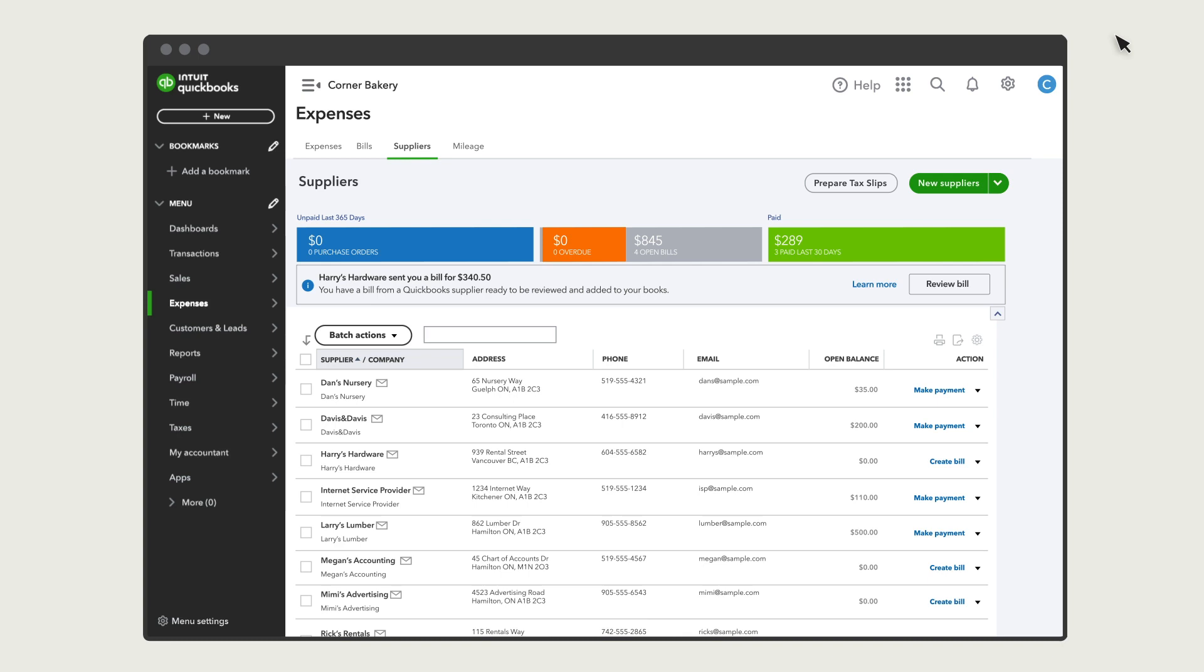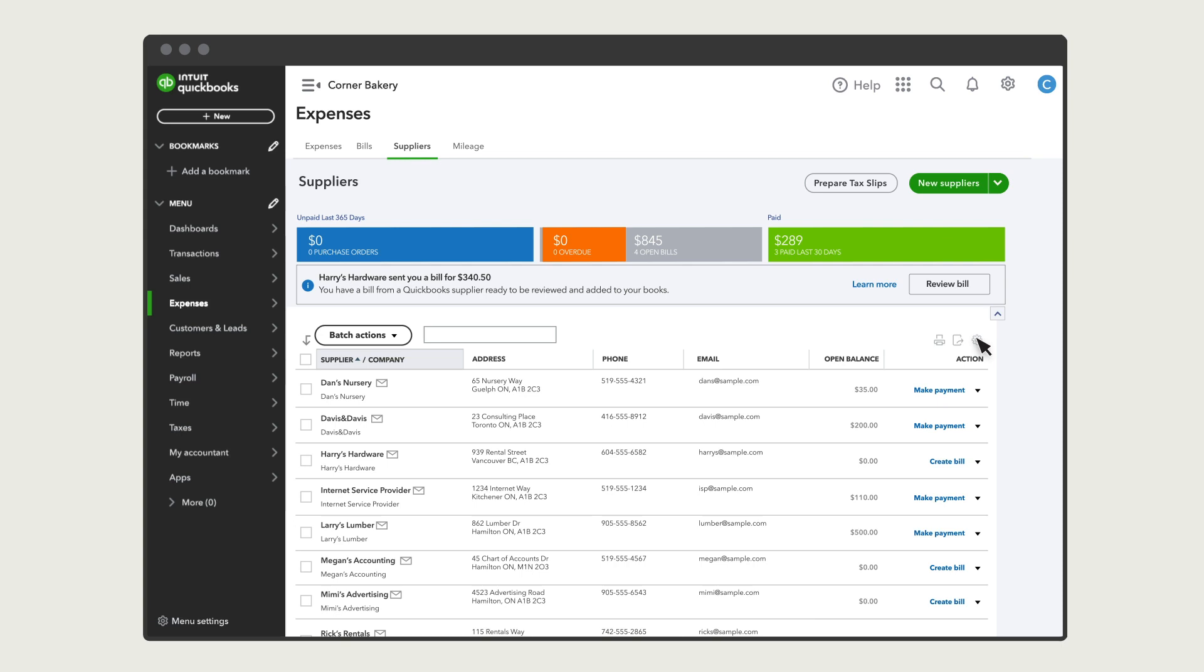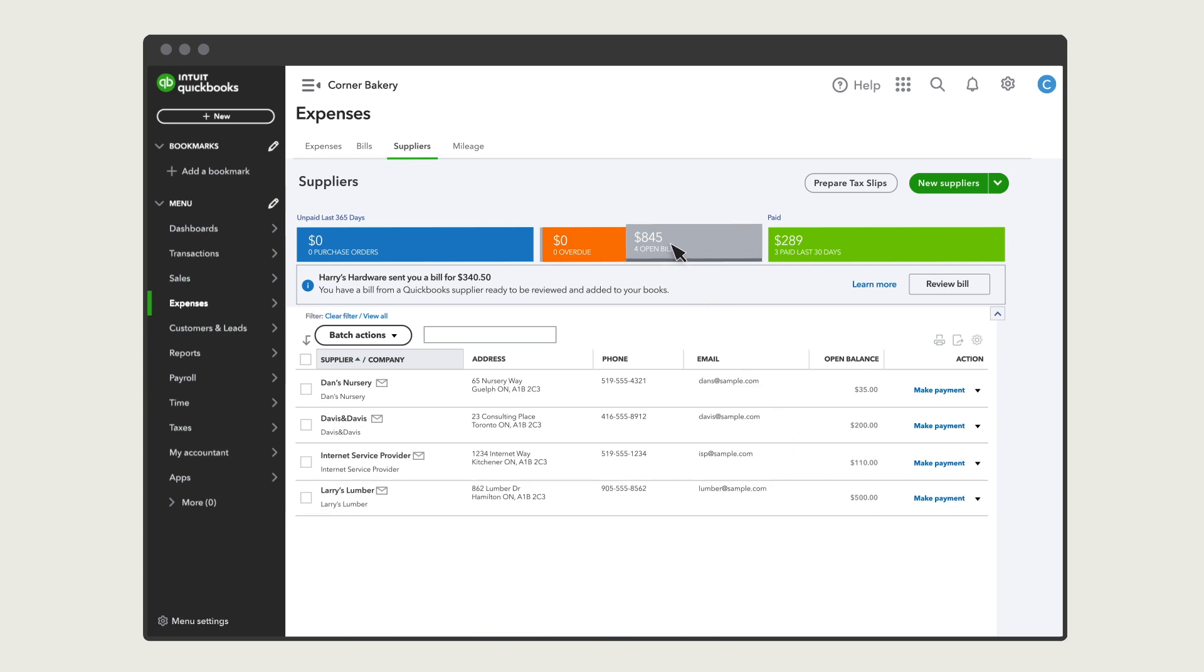You can customize what you see in the suppliers list. Select Settings and check the box for the columns you want to see. After you've successfully added transactions for your suppliers, you can view a balance due with them over here. You can also filter this list by open or overdue bills.